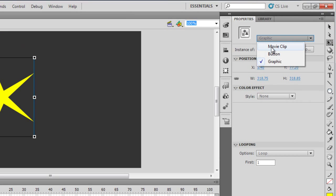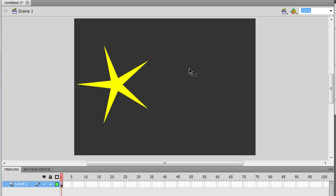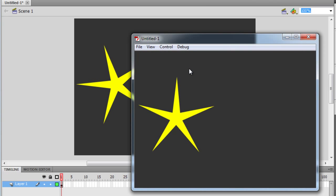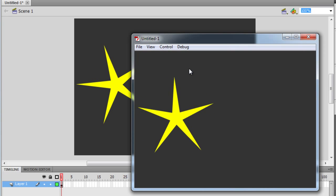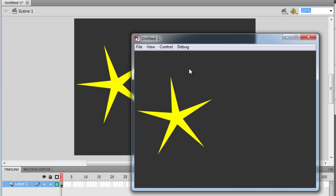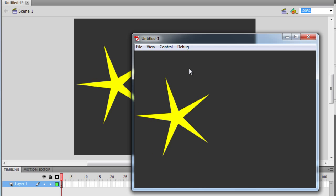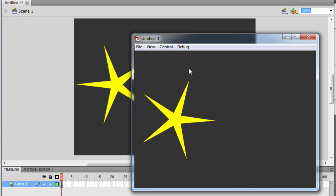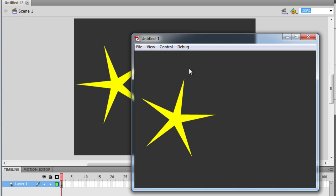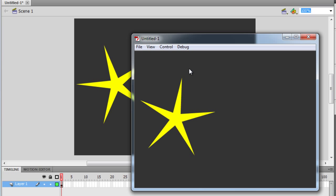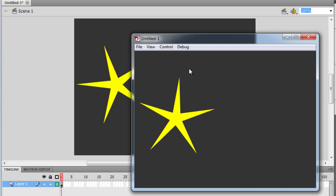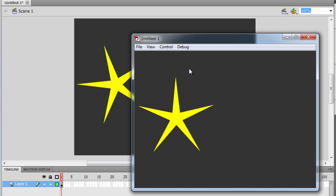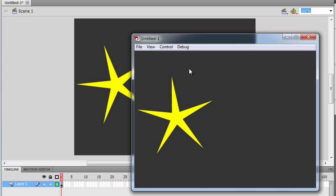I'm going to make sure that it's a movie clip, and then I'm going to hit Ctrl+Enter to test. As we have seen in the PowerPoint slideshow, a movie clip symbol will run irrespective of the main timeline. In fact, on the main timeline we don't have a timeline — we just have one single frame, and that's all. But since now it's a movie clip symbol, it can actually run those 25 frames that are inside it.